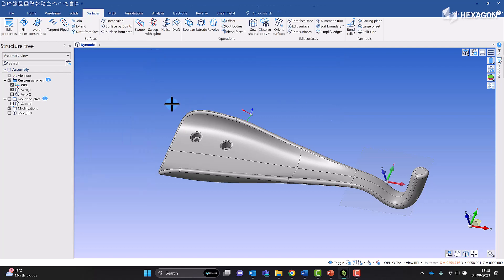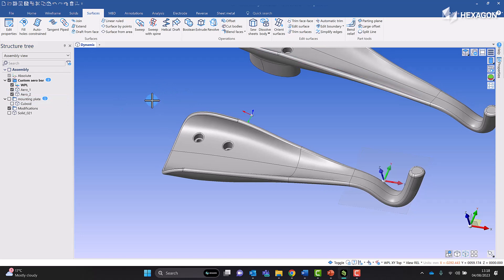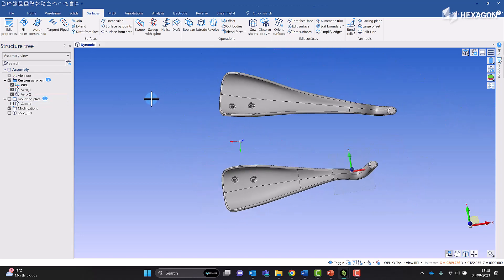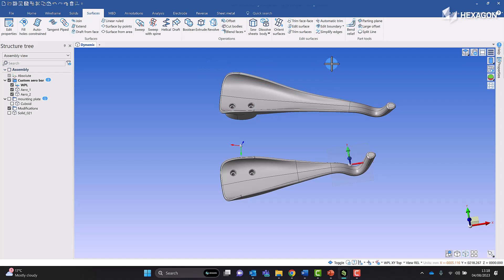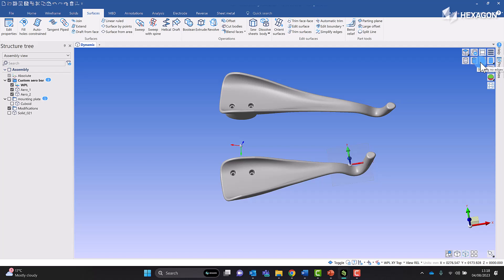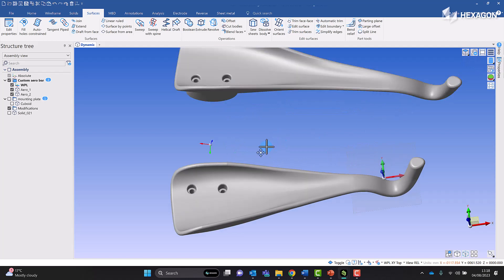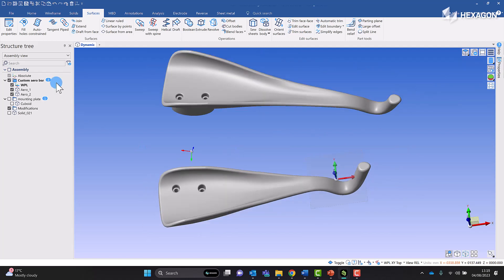And essentially that is how you go from the original aero bar to a very similar aero bar, but one that is actually 40 millimeters shorter, which was the requirement that was requested. Of course we could always then model that over.